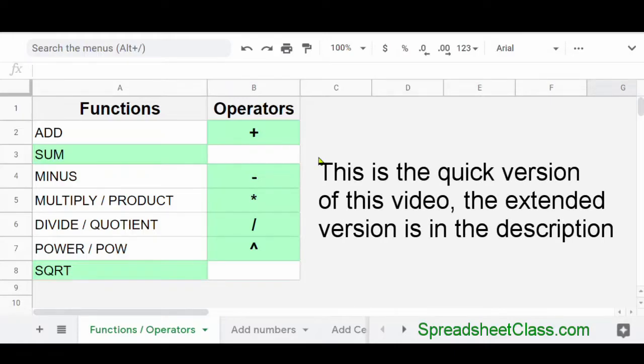In this video, I'm going to show you how to do math in Google Sheets. So let's start with how to add in Google Sheets.